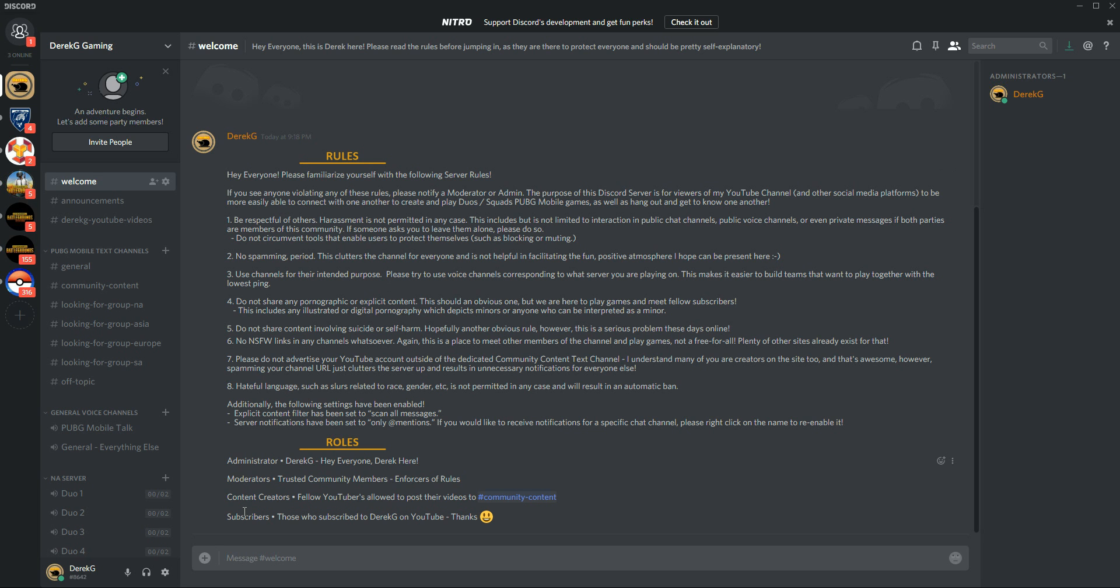And then subscribers, if you're subscribed to the channel, we'll set up a way so that it either links into YouTube or a way that we can add you to the role of subscriber, which gives you a cool little color and makes everyone else know that you are a part of the community, which is cool.